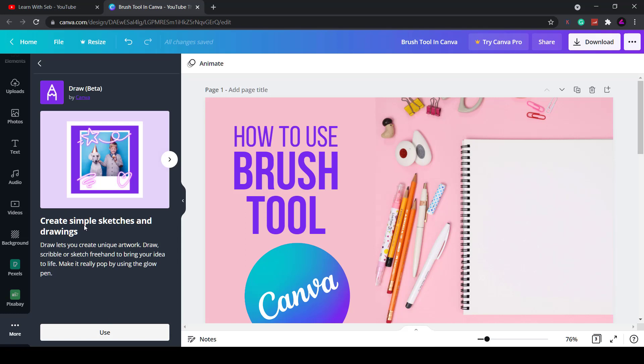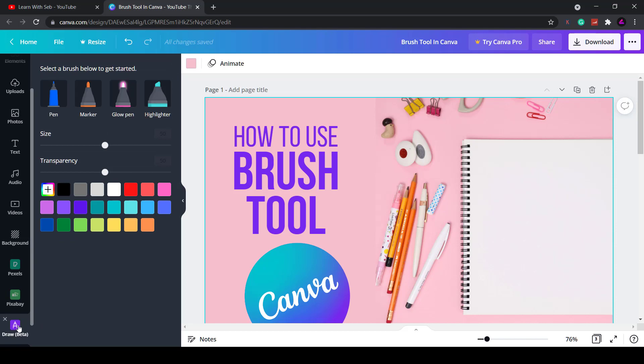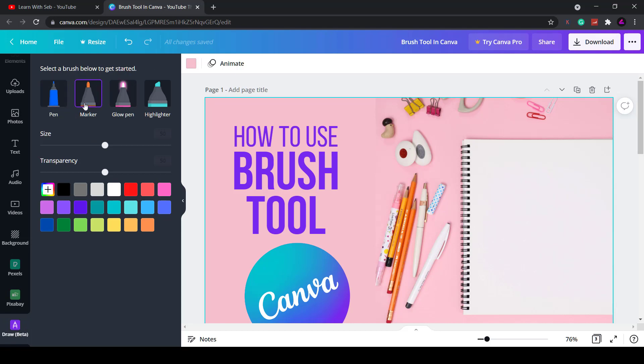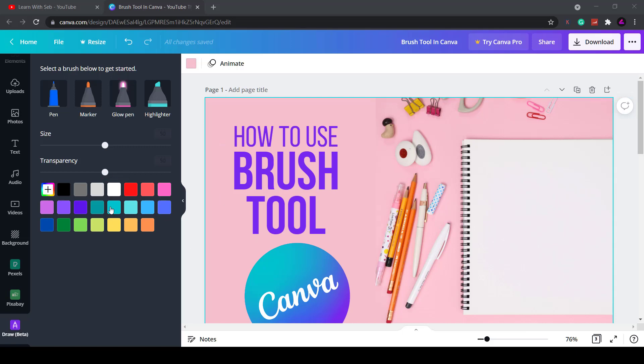As you can see you can create simple sketches and drawings. Click on use and it should now appear on the left hand side. Here are the options. They have four brushes you can select: the pen tool, marker, glow pen and highlighter. Then they have range sliders for size and transparency and all the color selections at the bottom.